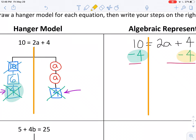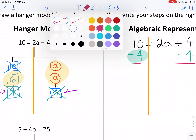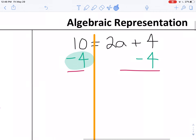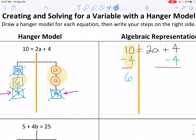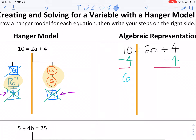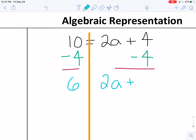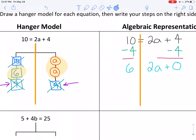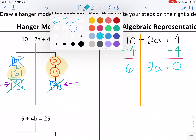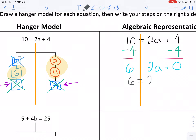Now I'm going to look at what's still left on my hanger model. What's left on the left side is six, and what's left on the right side is two a's. In the algebraic representation, on the left side it says ten take away four, which is six. On the right side, two a plus four, take away four, is two a plus nothing. And that's exactly what the hanger model shows — six on the left, two a's on the right.